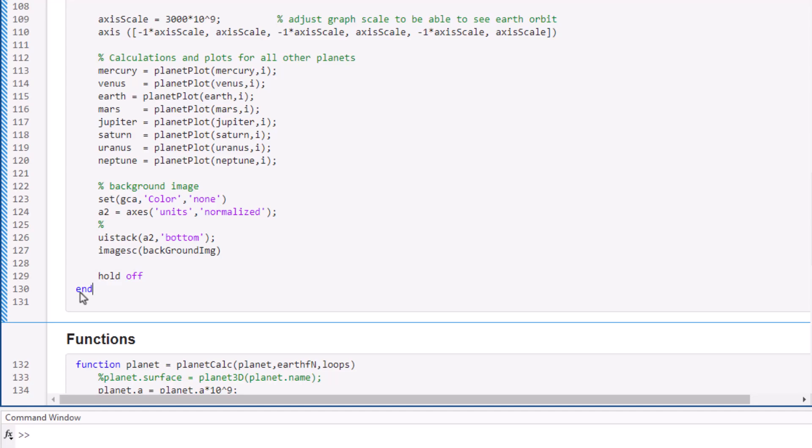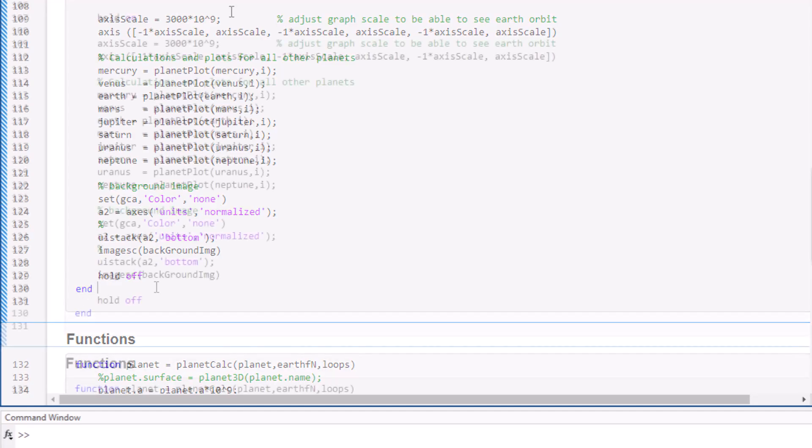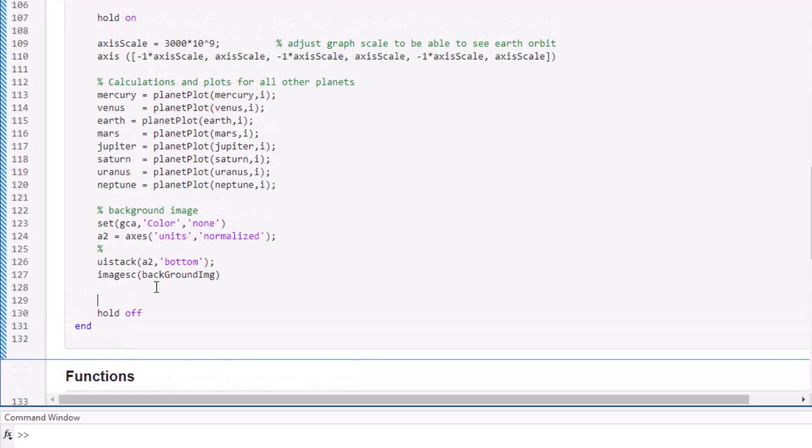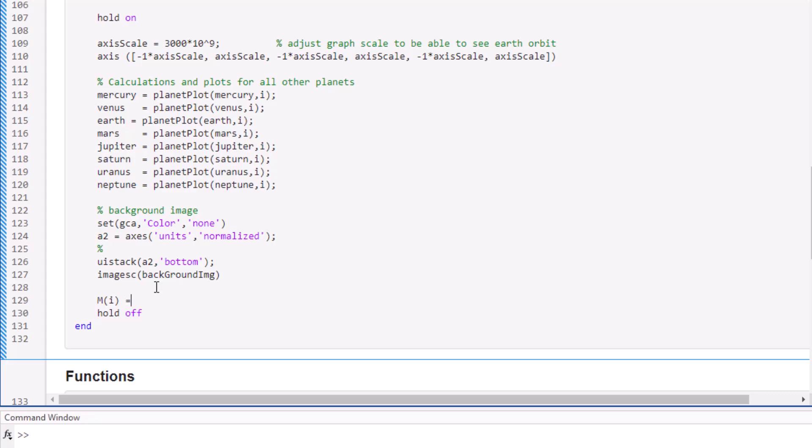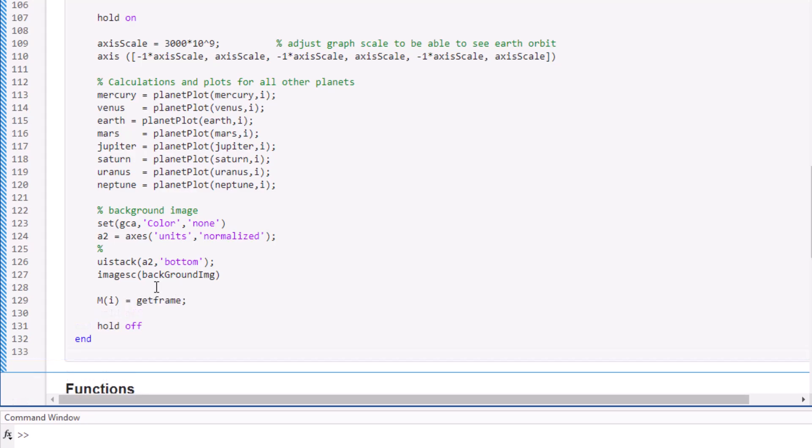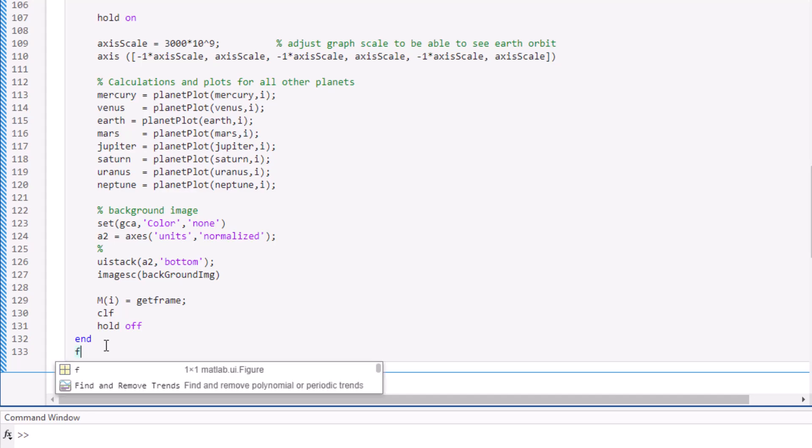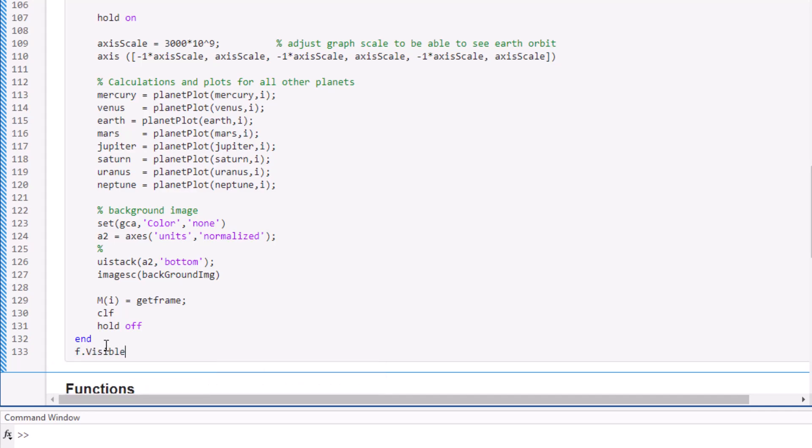So now, at the end of the loop, we can add get frame. This stores the picture information for each frame in the array. I'm also adding clf here since I don't want to have all the planet plots appearing altogether. After the loop has been completed, we can set f visible back to on. This allows us to see the figure again.